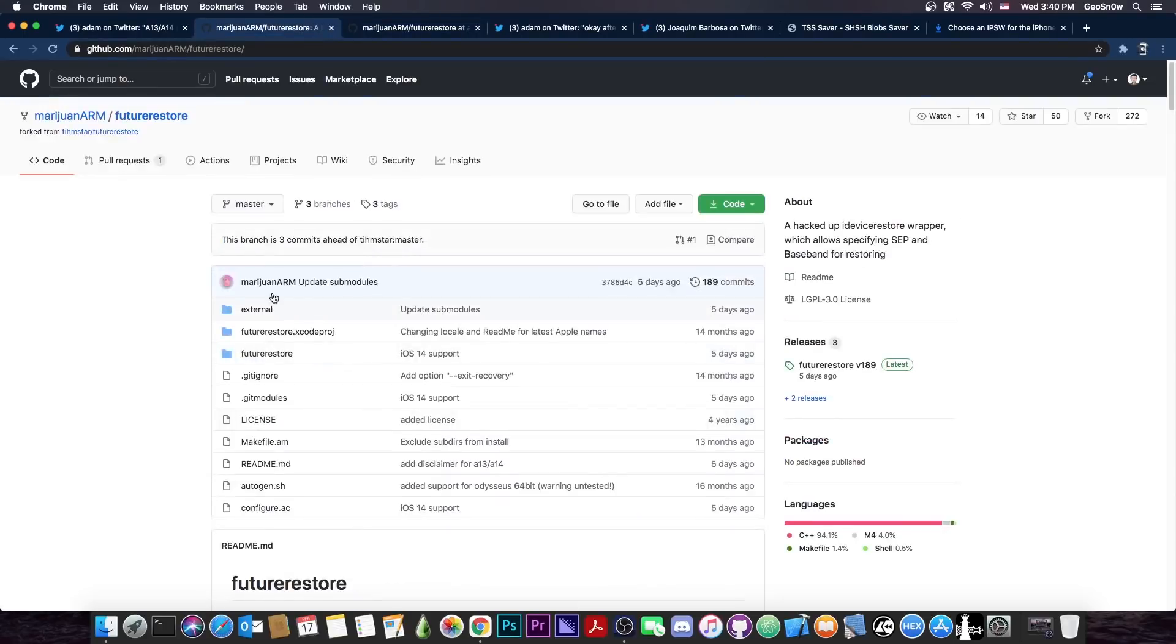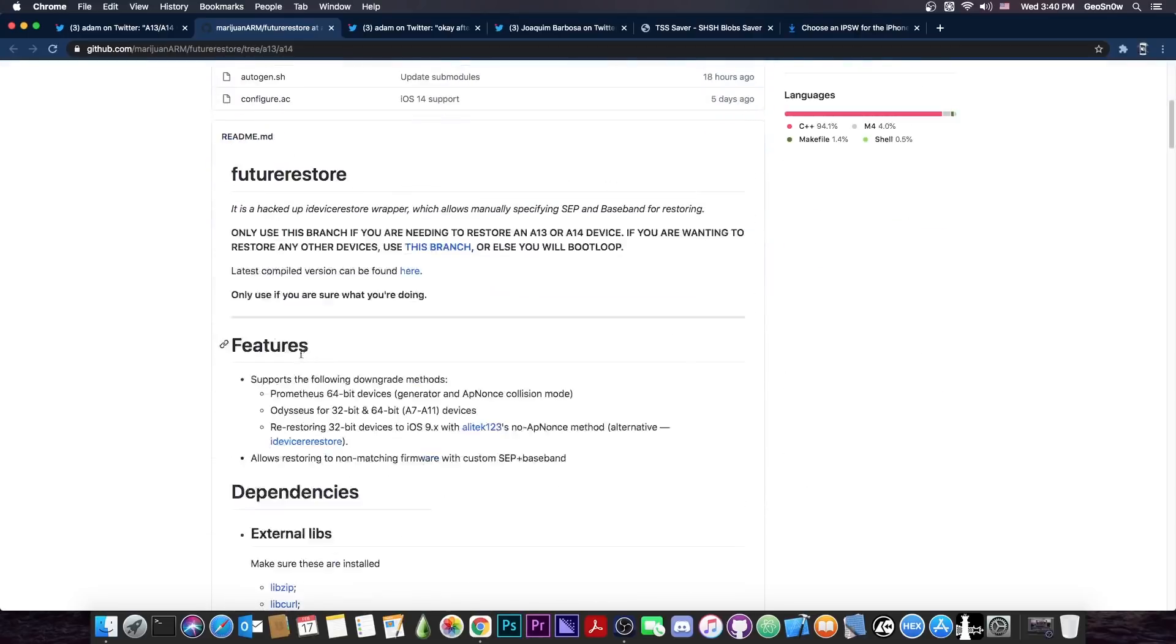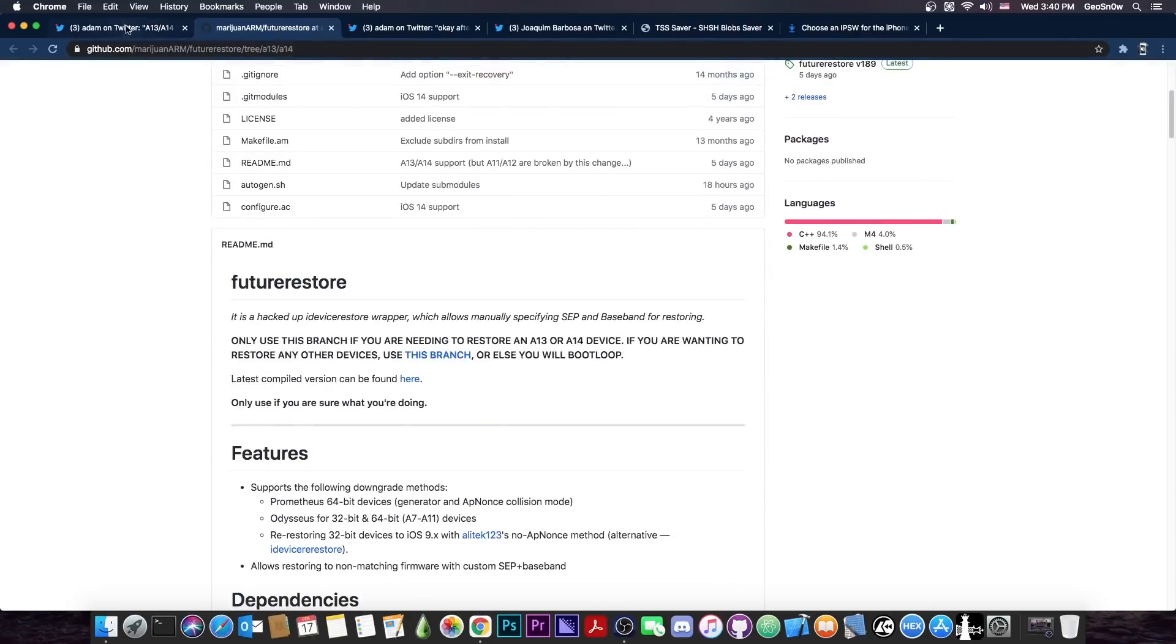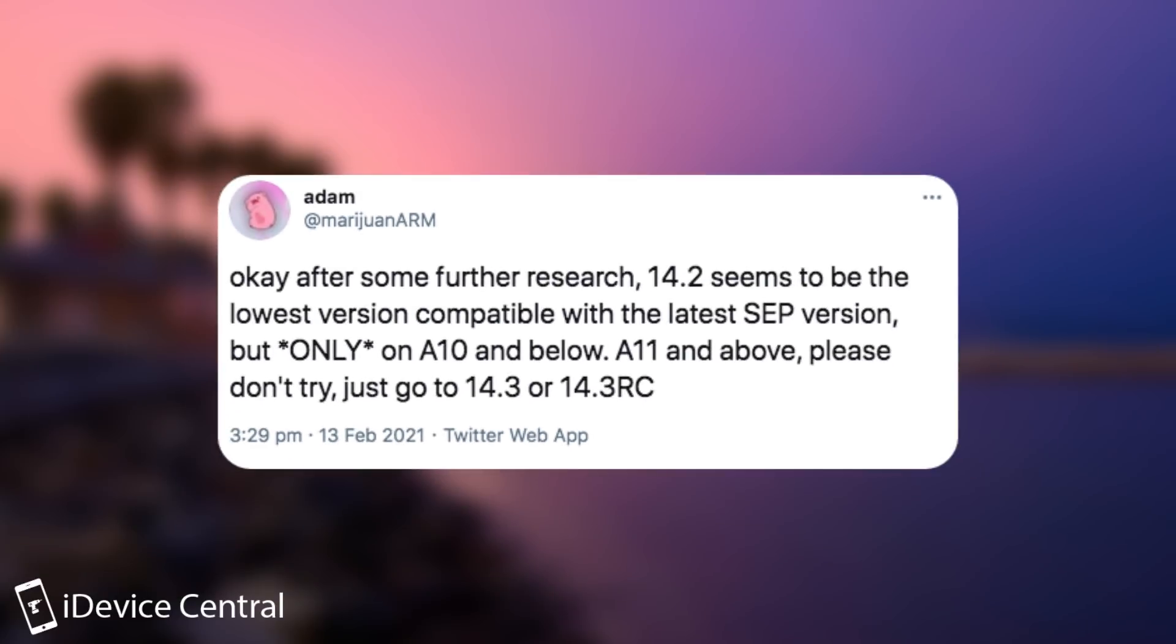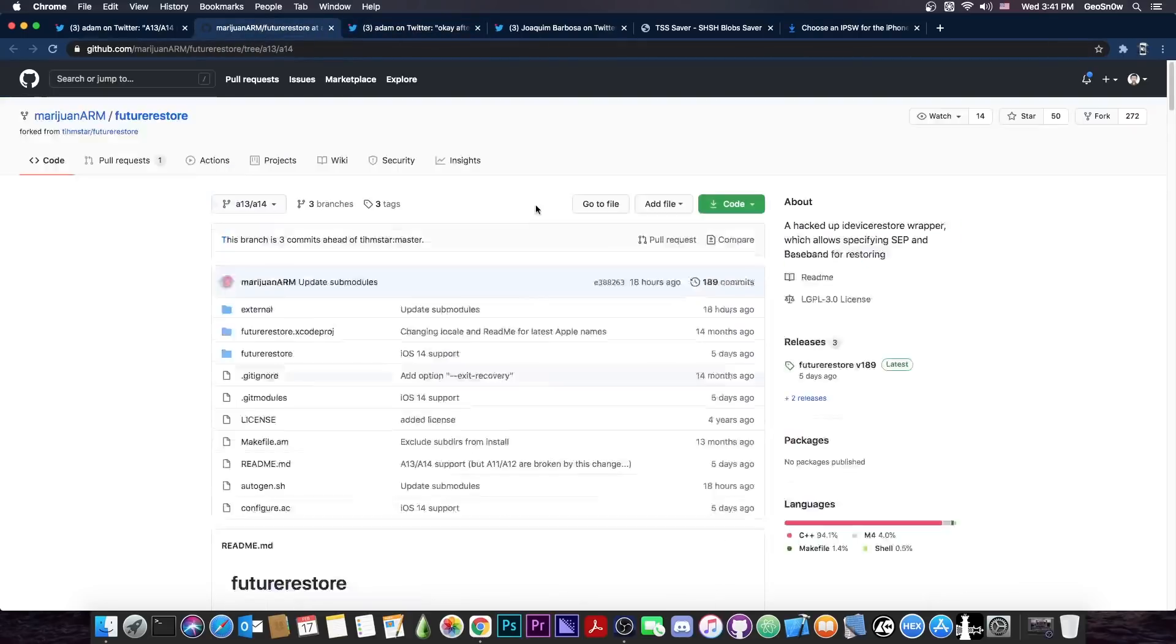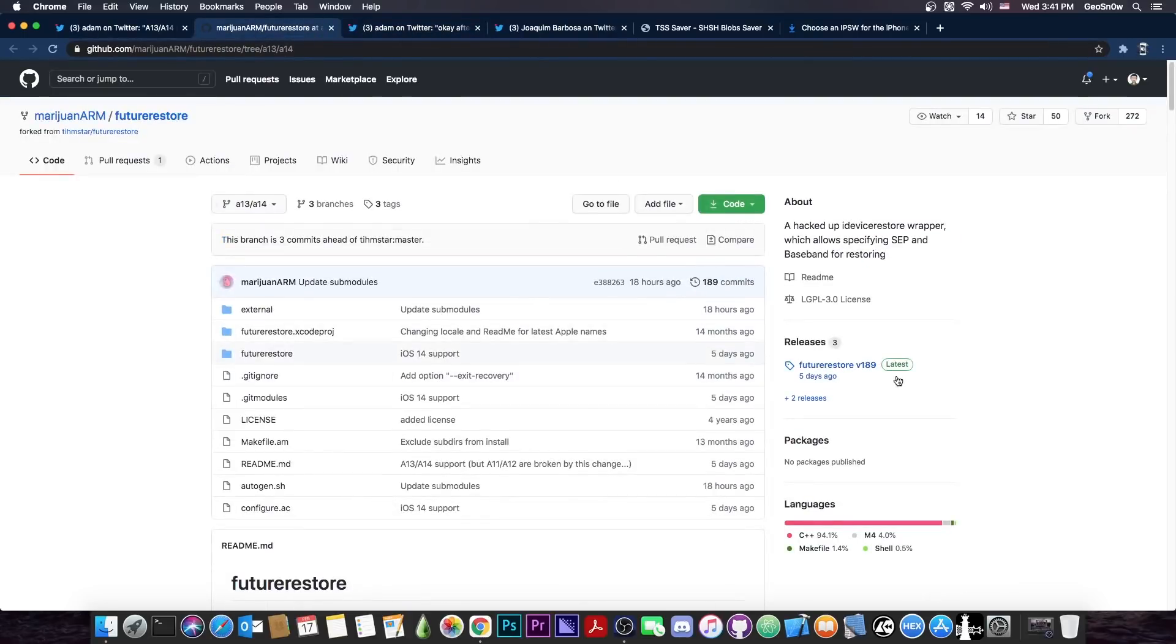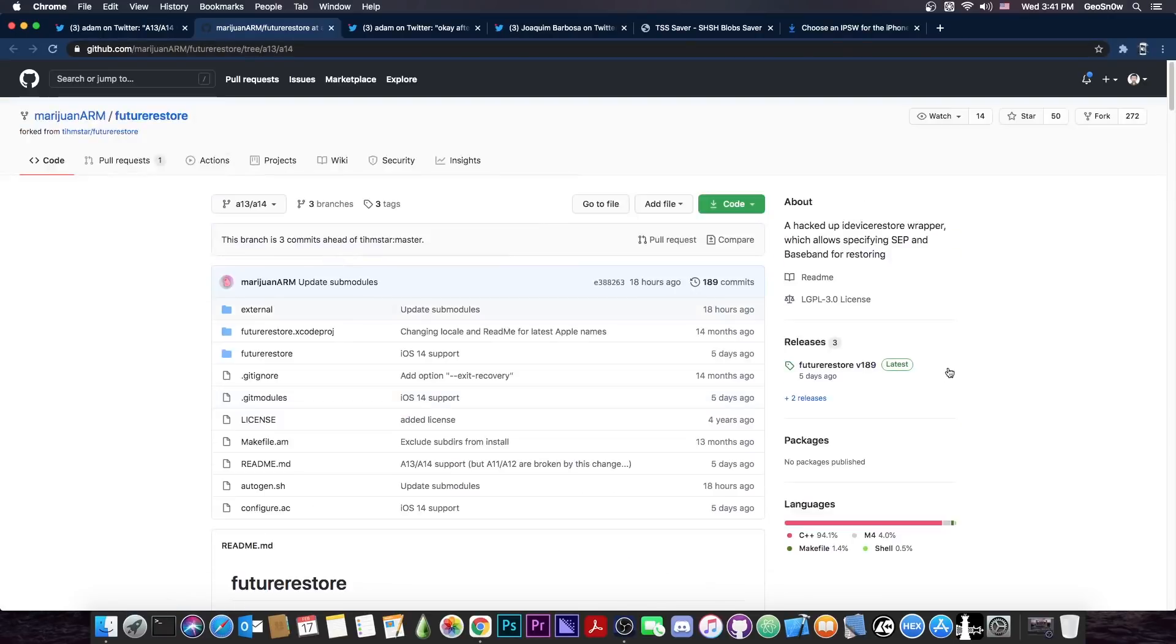For the A12 and lower, this one didn't get updated because this one worked fine, but this one for the A13 and A14 was just updated. However, Adam did make it clear that you cannot upgrade to 14.2 or the 14.0 or 14.1 and so on. Only go to 14.3 or 14.3 RC because the SEP and the baseband are only compatible with 14.3 and 14.3 RC on the A12, A13, and A14. Get the latest version available here on the GitHub. For now there's no binary available so you're going to have to compile it yourself, but you can also wait for the binary to be updated here on the releases.